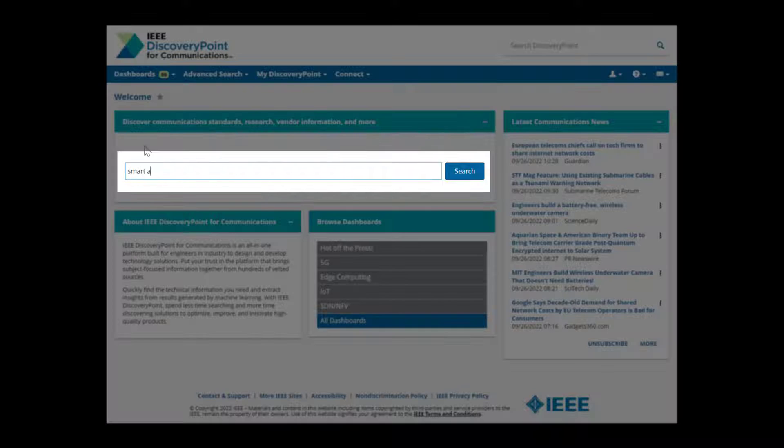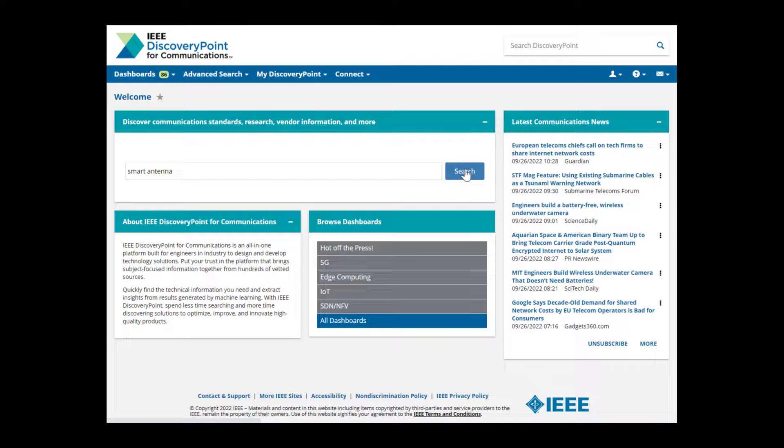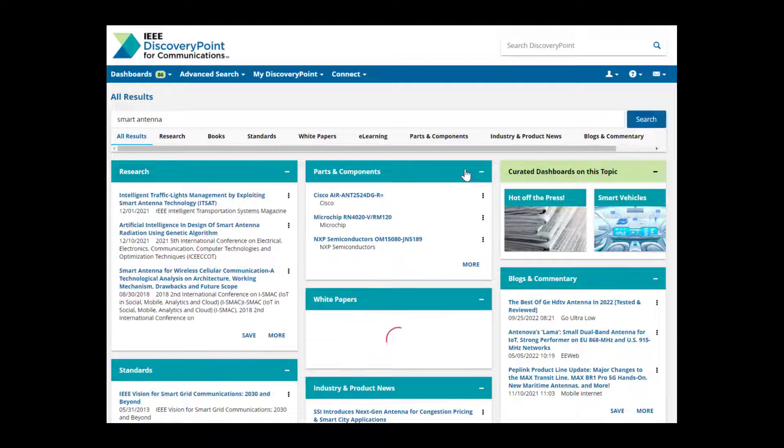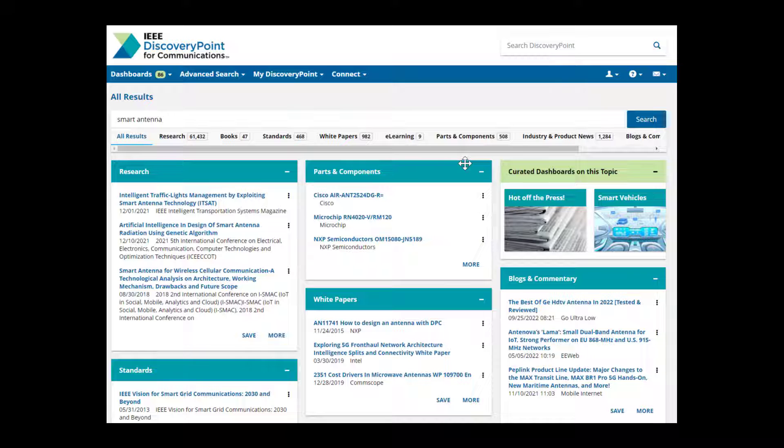Let's run a search on Smart Antenna in the main search box. The results page returns the top information at a glance, with results organized into specific channels. You easily get an overview of the topic and browse all the different content types at once.